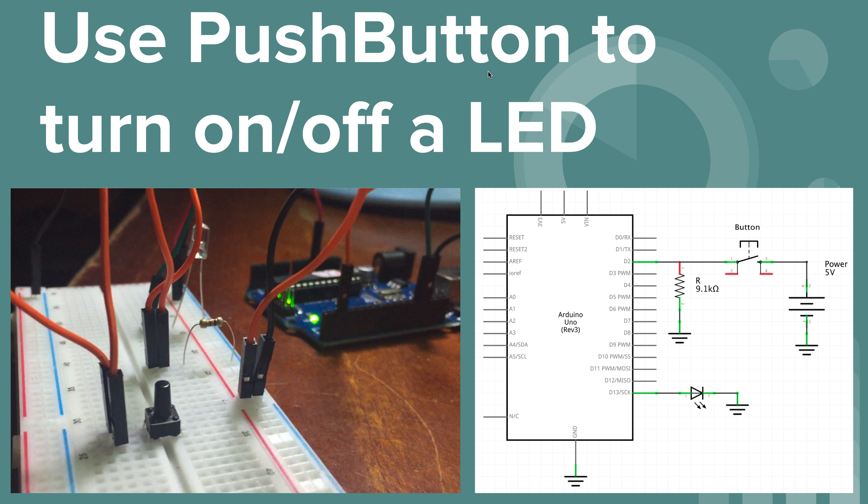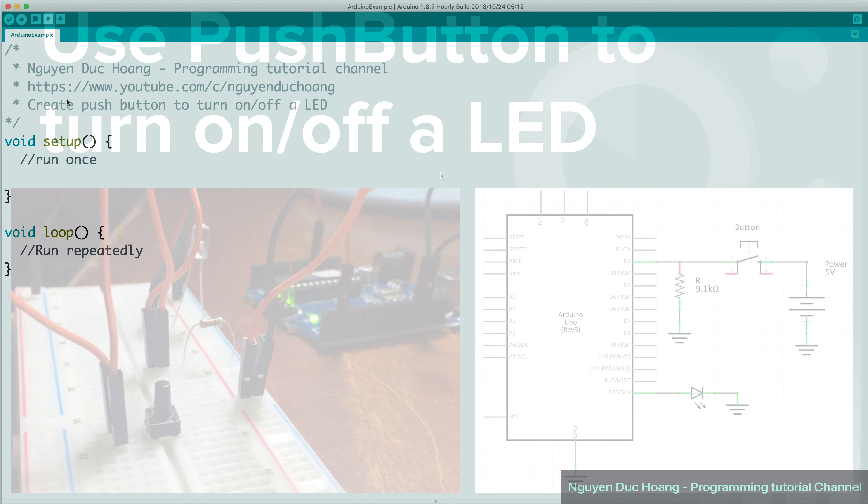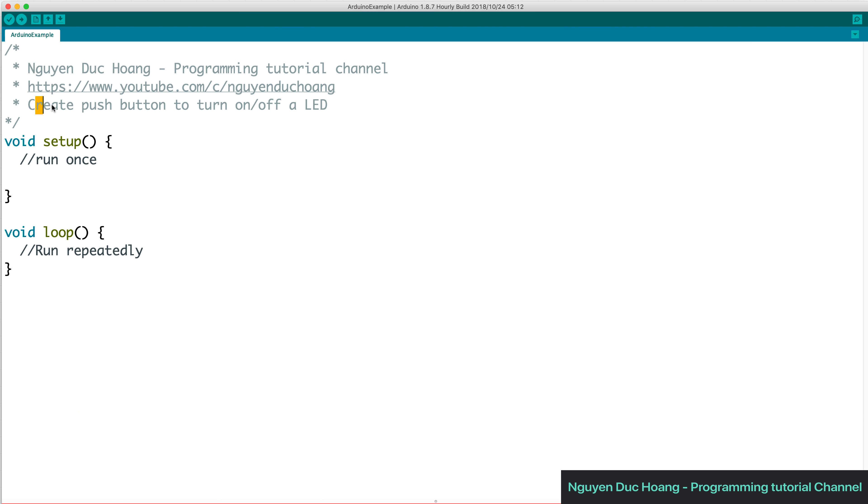Hi everybody, today we're going to talk about how to use a push button to turn on and turn off an LED using Arduino UNO Rev3.